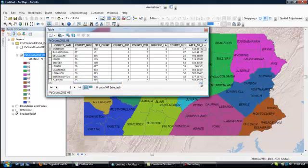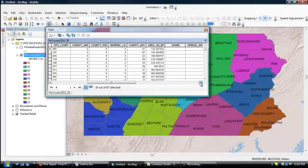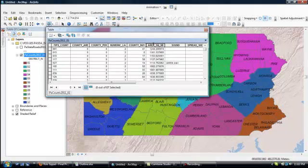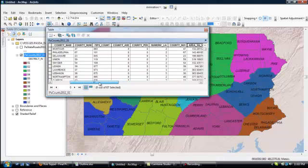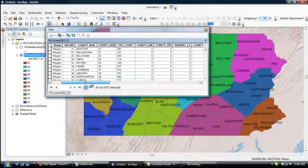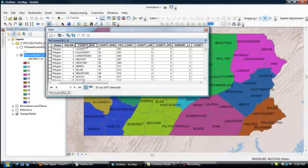So, for example, if you wanted to list counties in order of their surface area, you could double-click on area square miles. And, okay, in this case, it's going from greatest to least. If you wanted to go the other way, double-click on it again. Or if you wanted to just list your counties in alphabetical order, just double-click on county. And there you go.